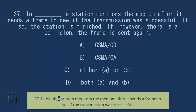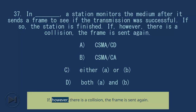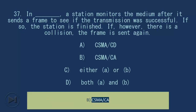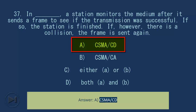Question 37: In blank, a station monitors the medium after it sends a frame to see if the transmission was successful. If so, the station is finished. If there is a collision, the frame is sent again. A) CSMA/CD, B) CSMA/CA, C) Either A or B, D) Both A and B. Answer: A) CSMA/CD.